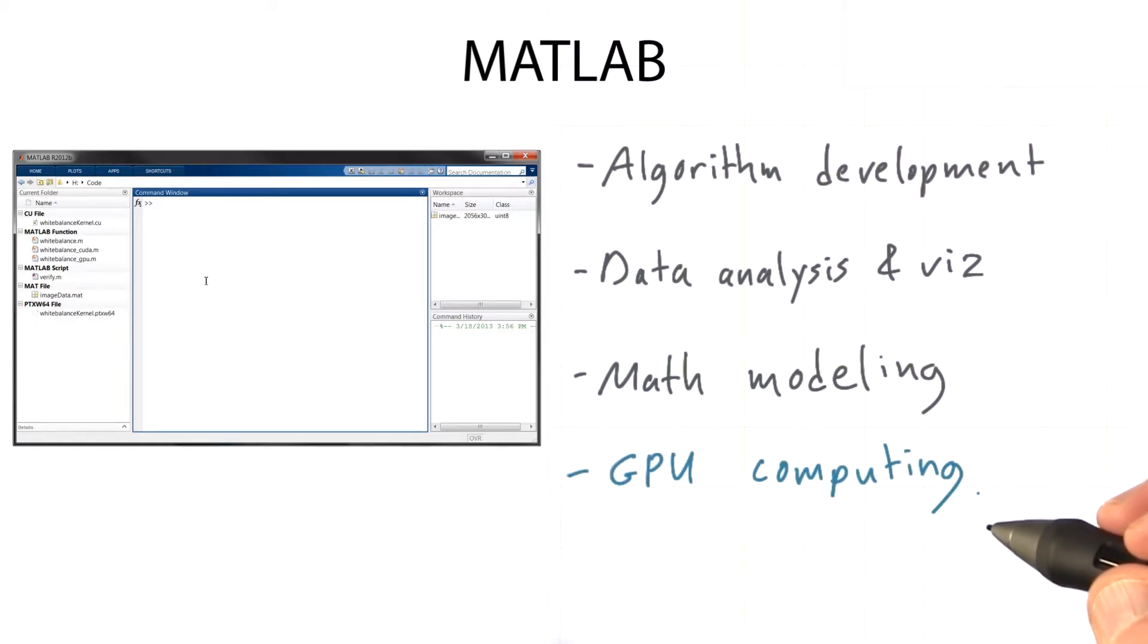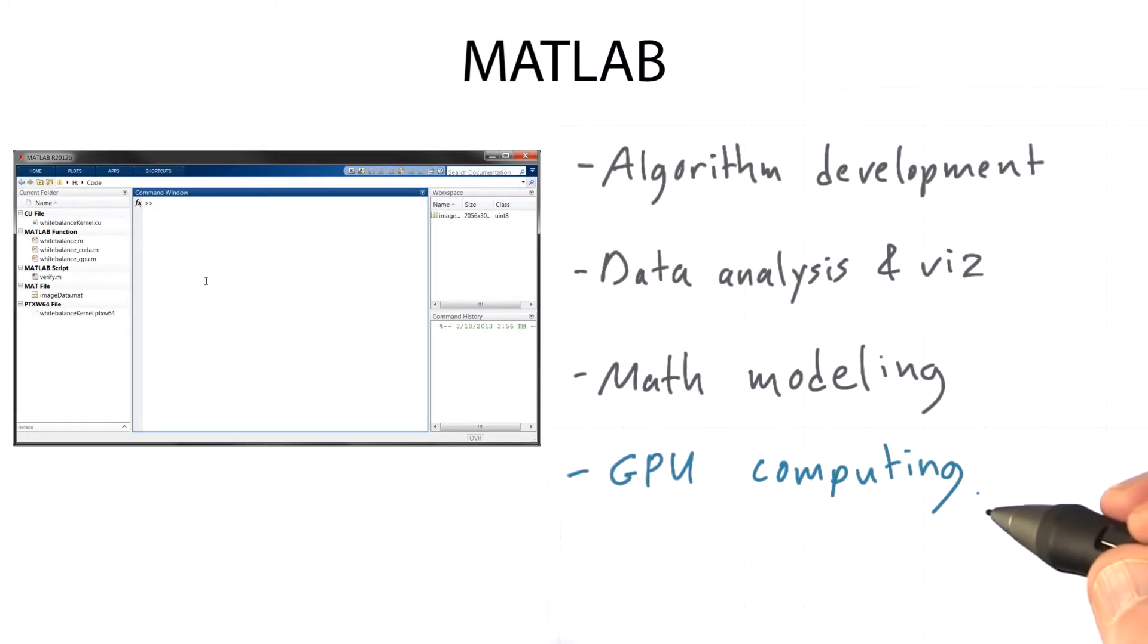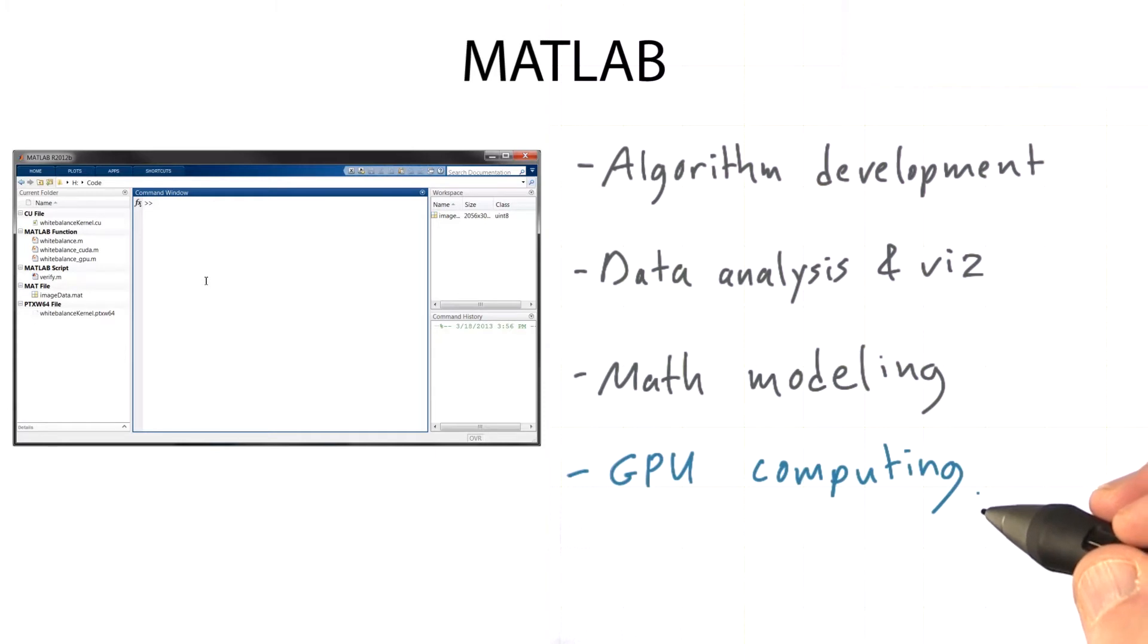MATLAB supports GPU computing in a couple of ways, by allowing MATLAB code to be executed on a GPU, as well as by providing a way to interface with custom CUDA code.